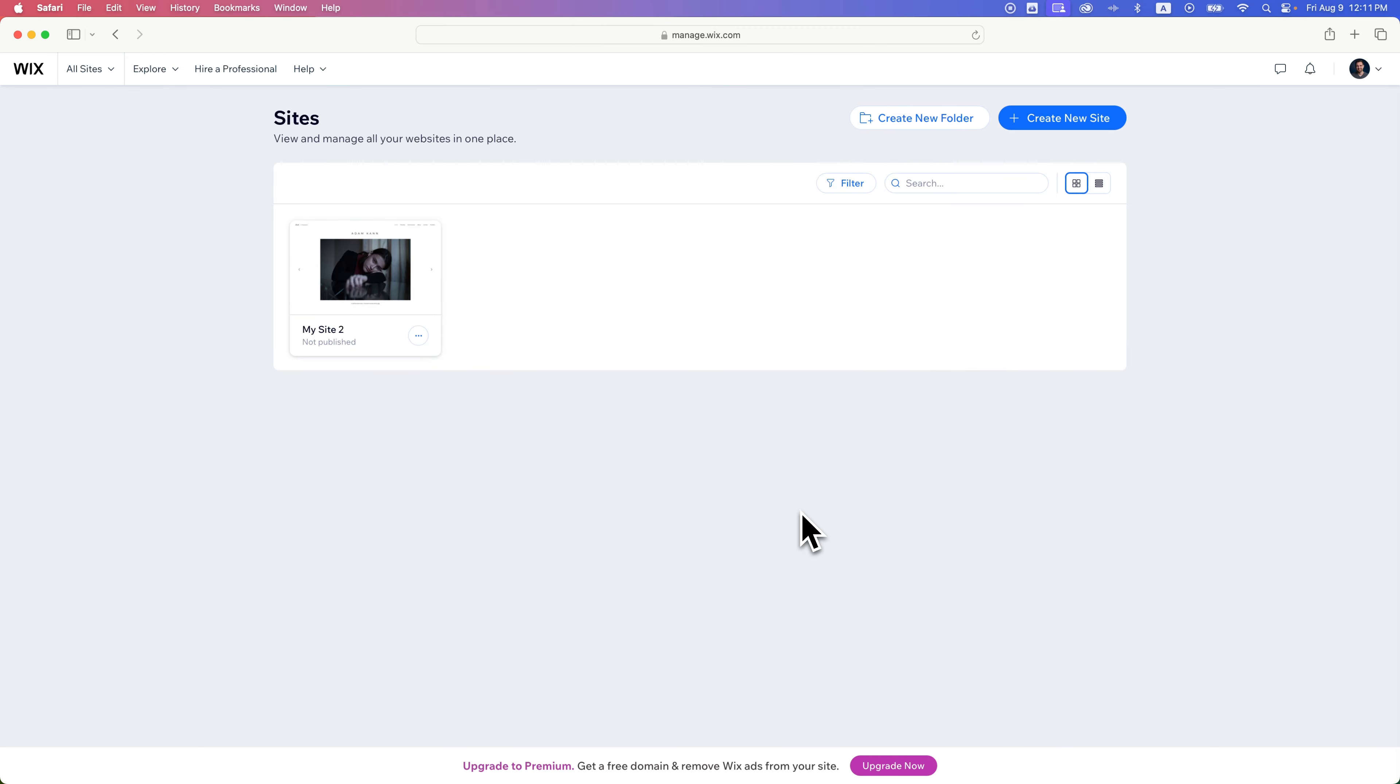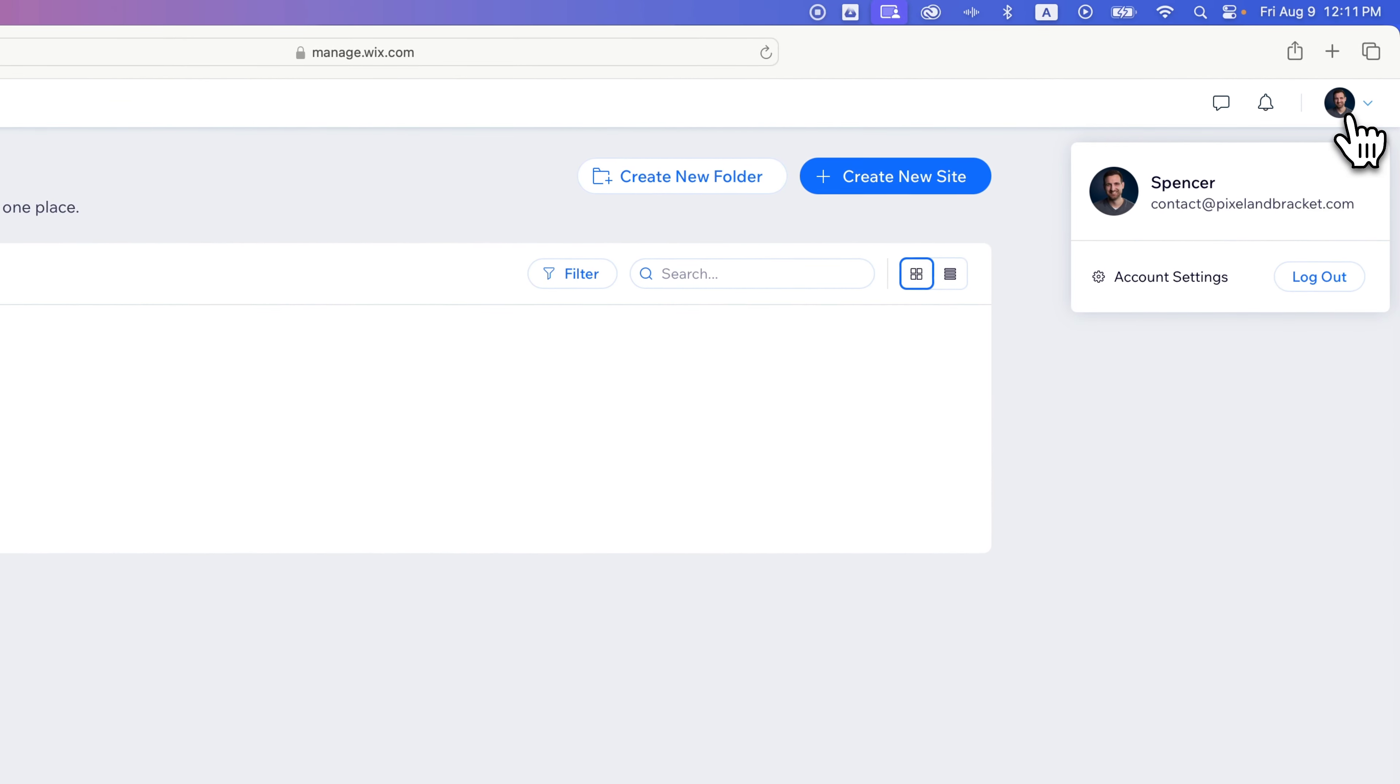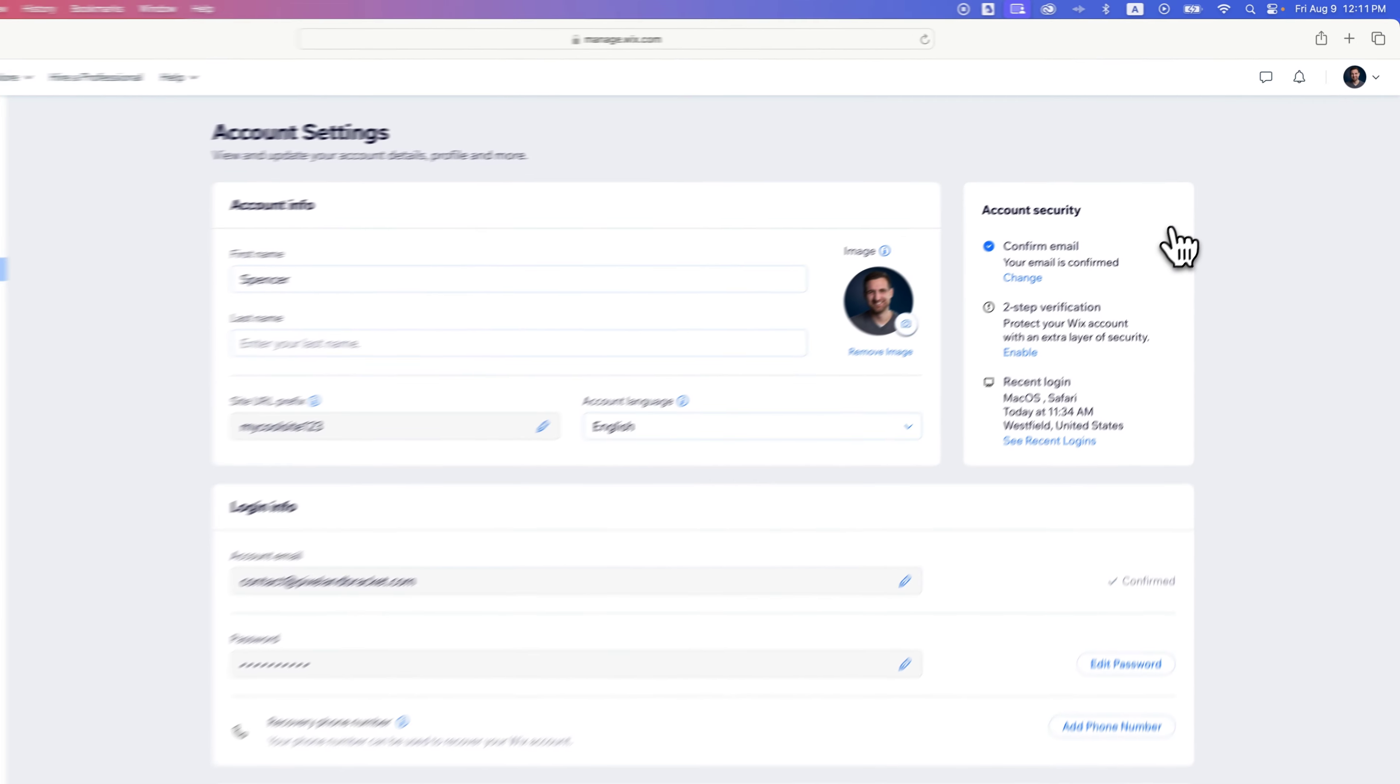In this Wix website tutorial, let's take a look at how to add a payment method to your account. We need to get to account settings in the upper right-hand corner. Click that drop-down, and we find account settings right there.